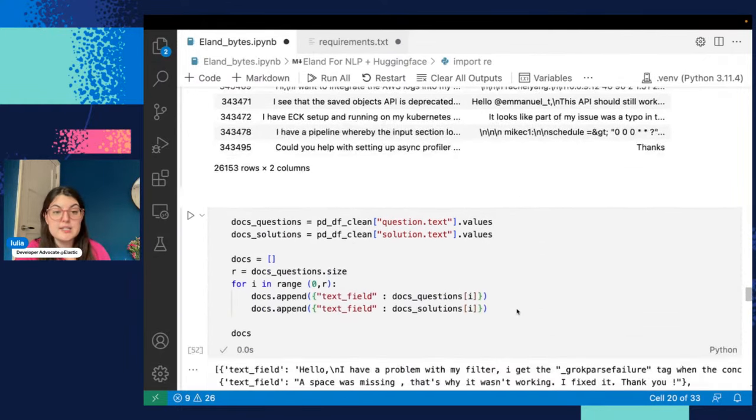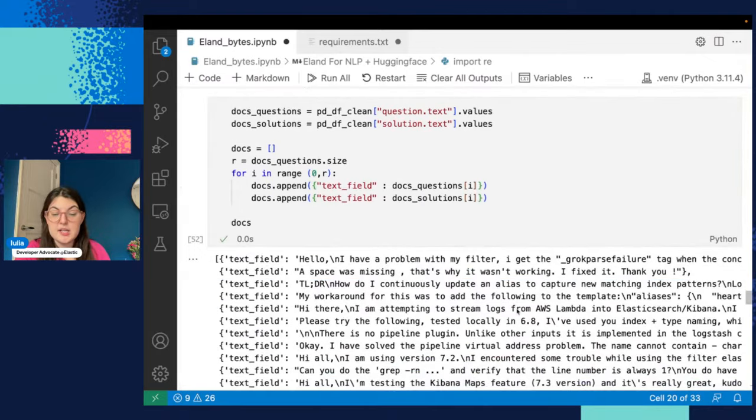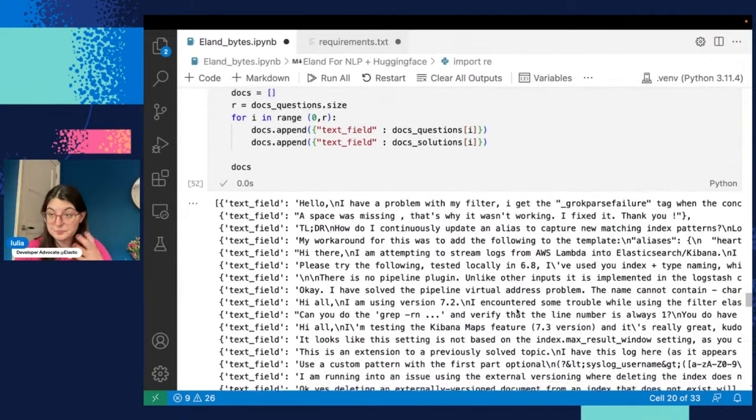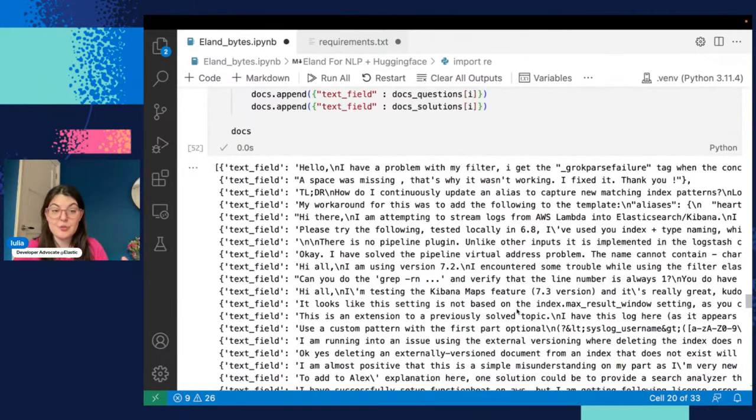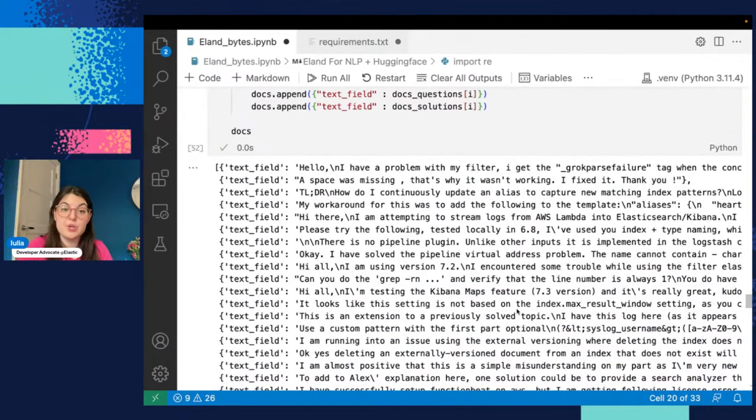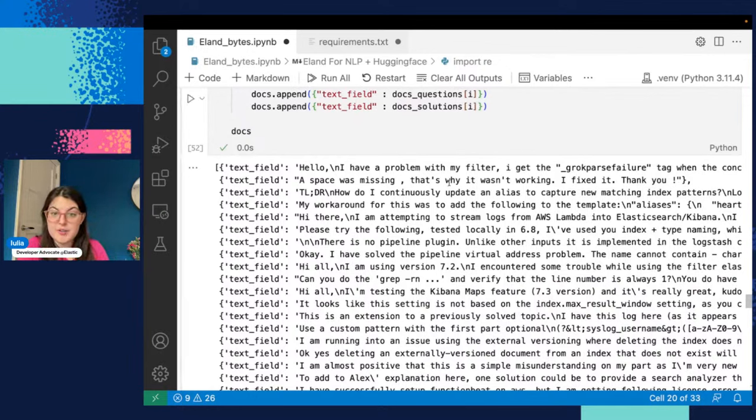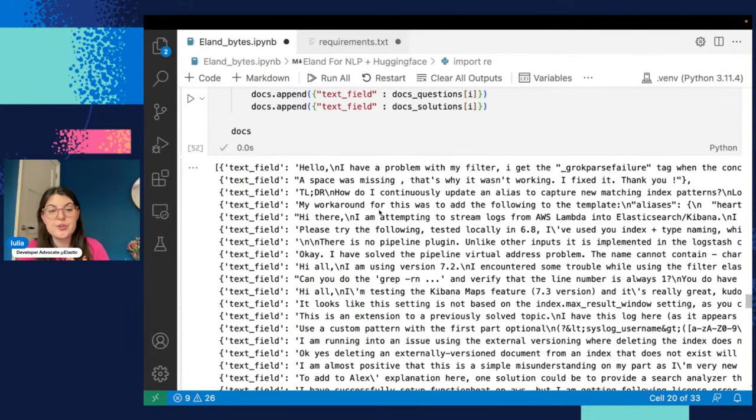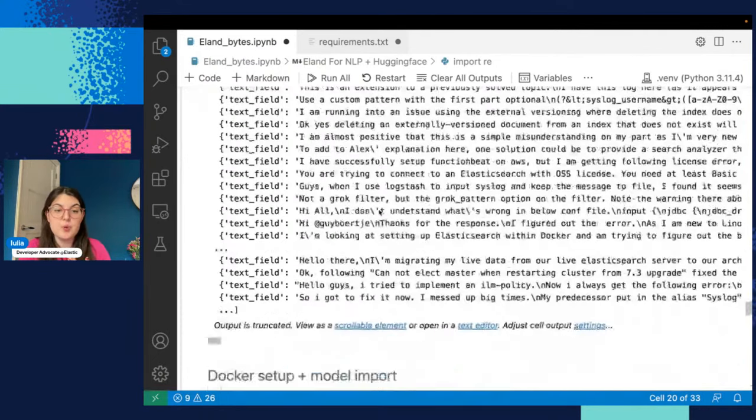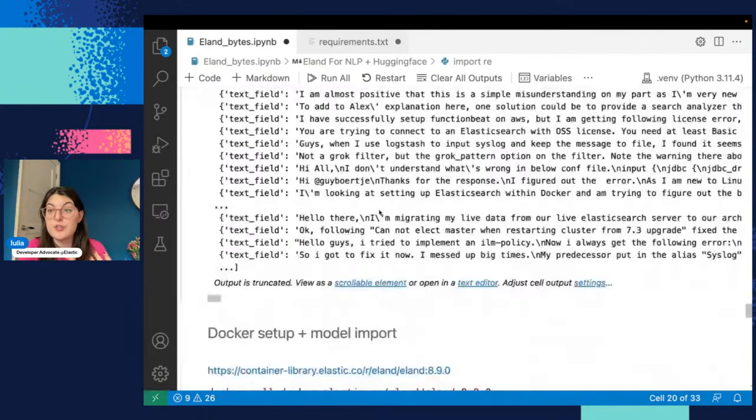So if we take this and we format it in the right format, so when you make these requests to Elastic, you mostly use JSONs. So we have each row is one of these requests that we'll send in. So we have question, answer, question, answer. And we want to use this with an NLP model.